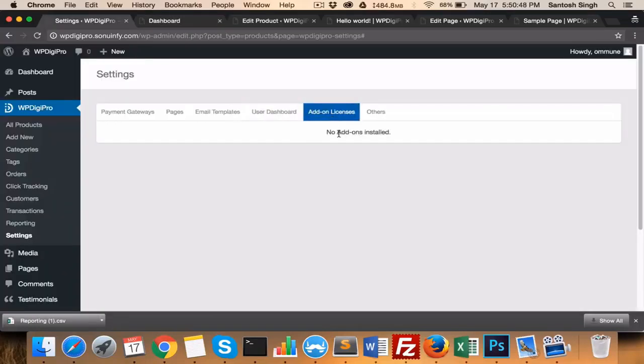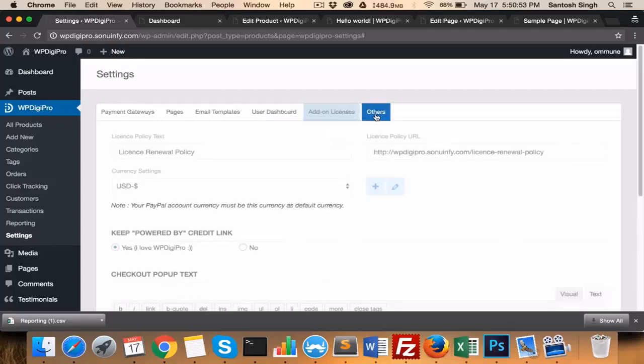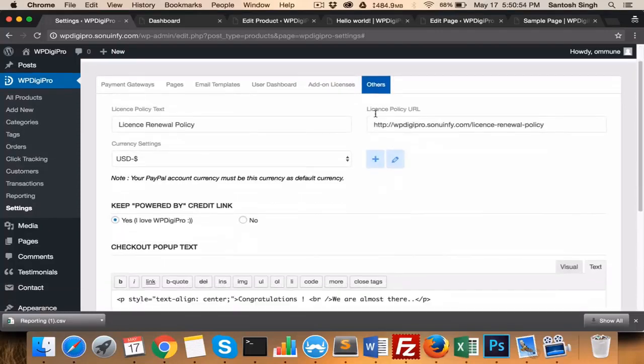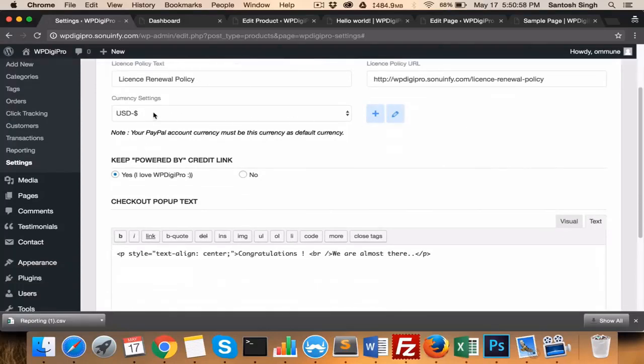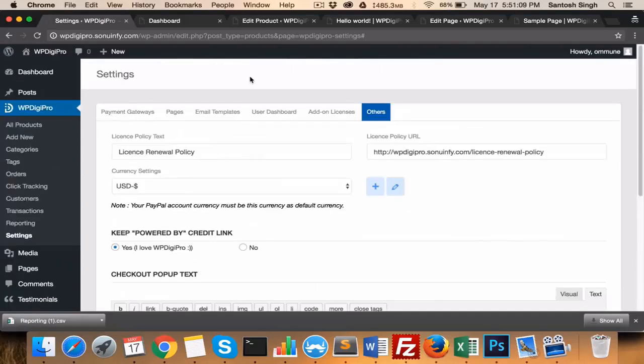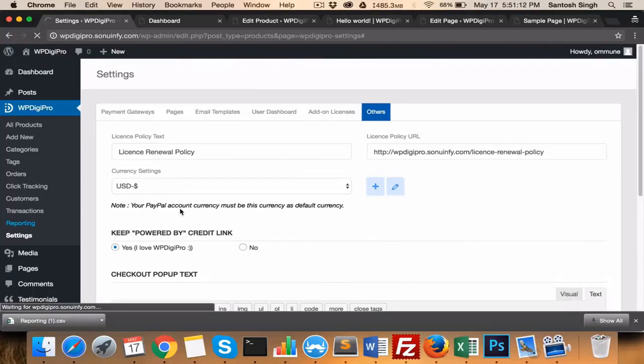In add-ons, all the licenses of paid add-ons will be mentioned here. And in other settings area, you mention your license, your policy link, the currency. So all these things are in the settings area. In reporting, we have all the reporting tools.